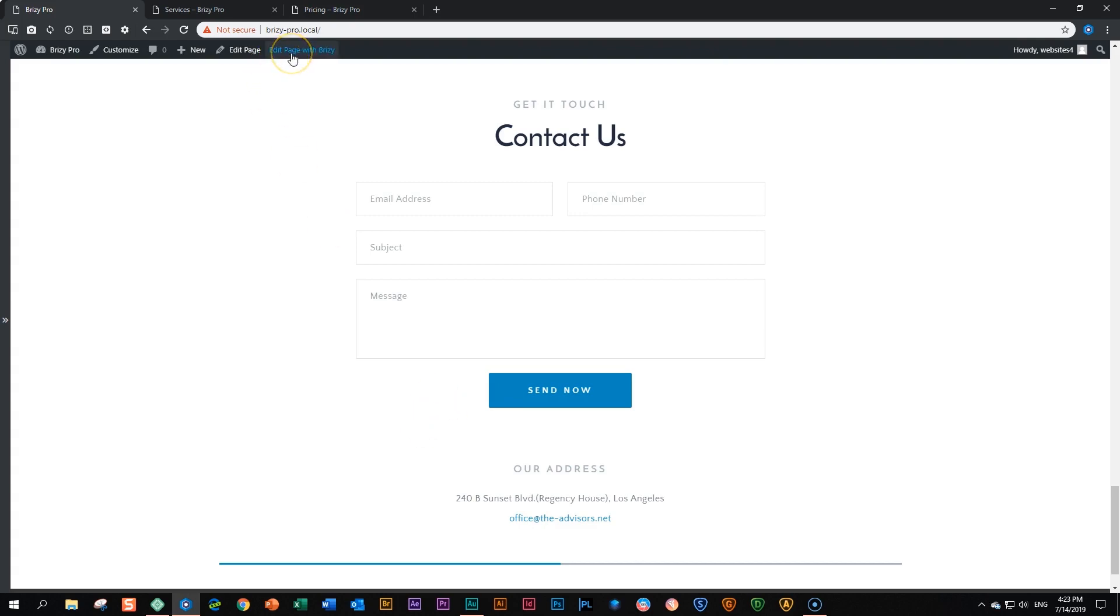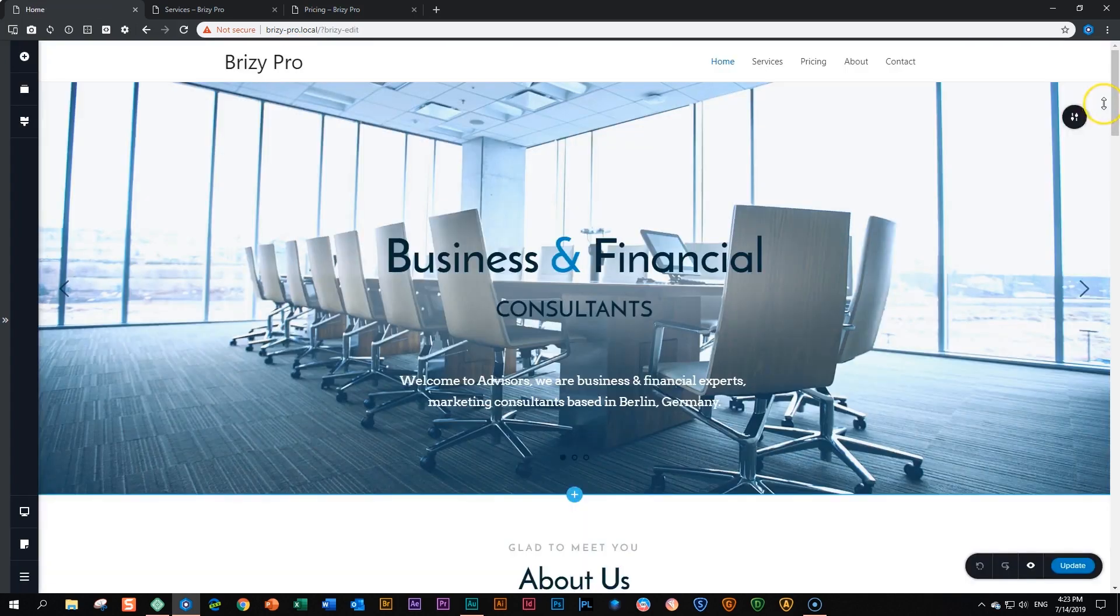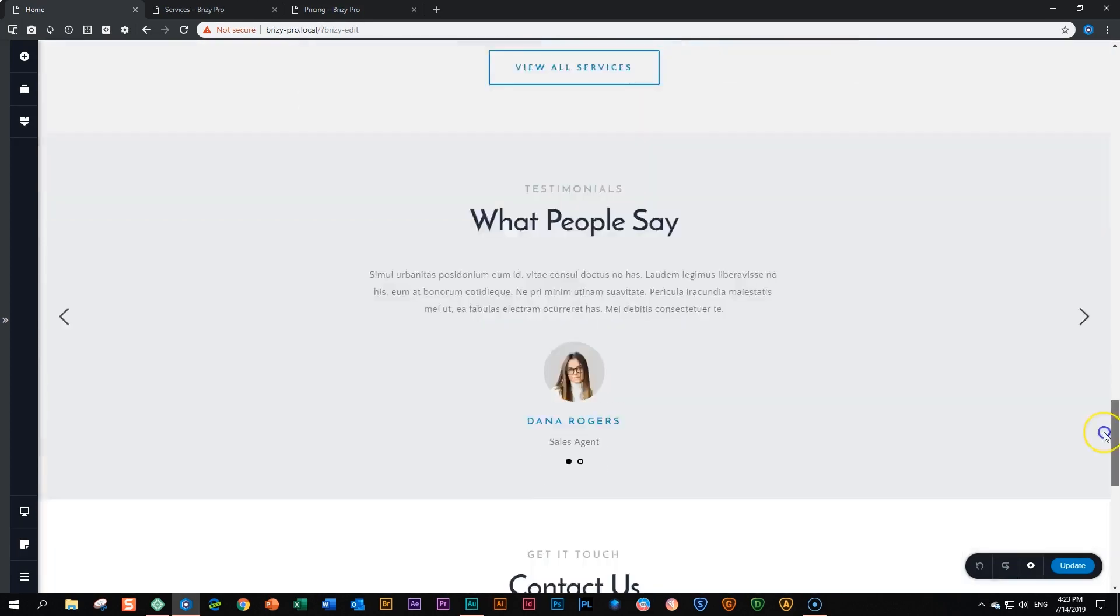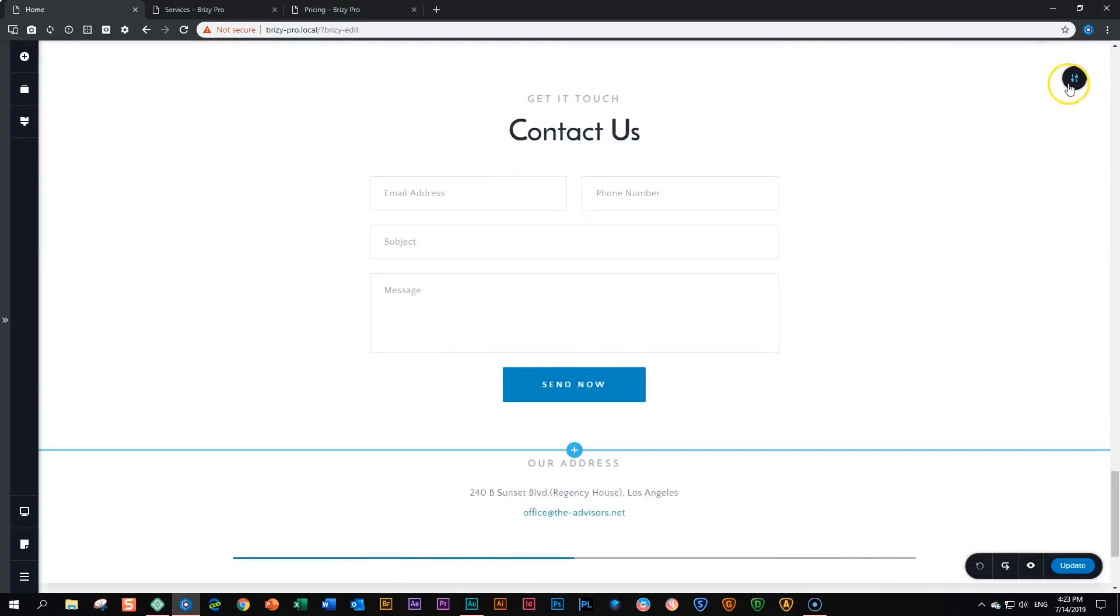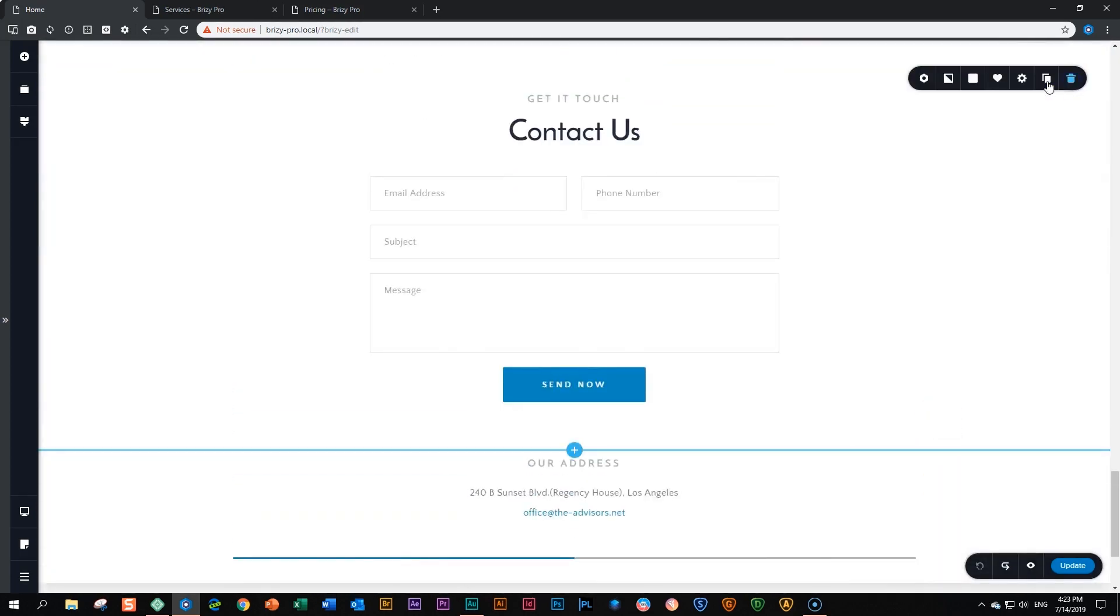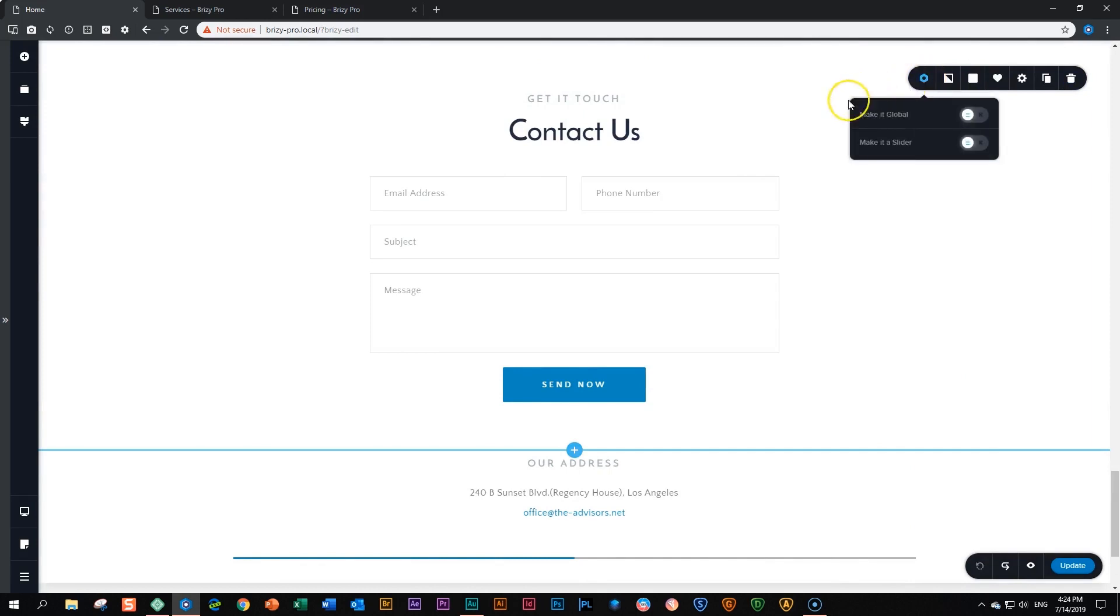Edit page with Brizzy. I click on that, scroll all the way to the bottom, click on the block settings, go all the way to the left, click on block, and you will see there is an option to make it global.